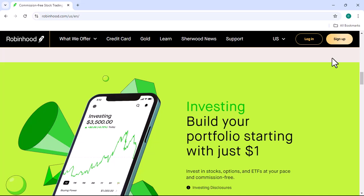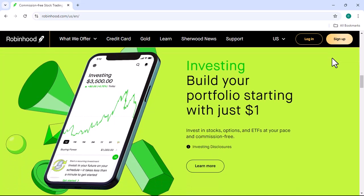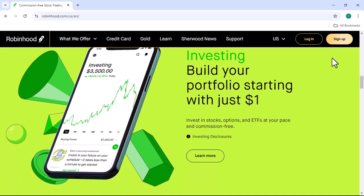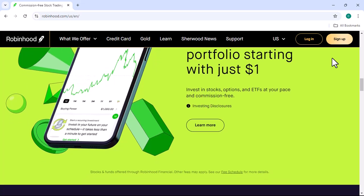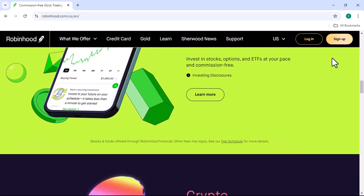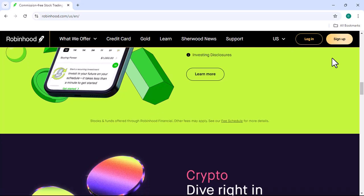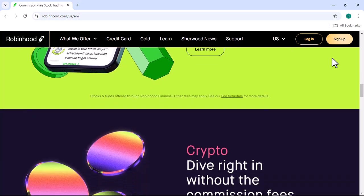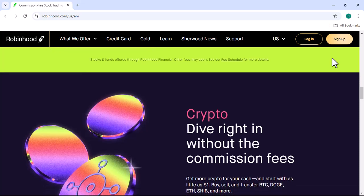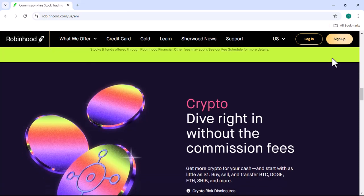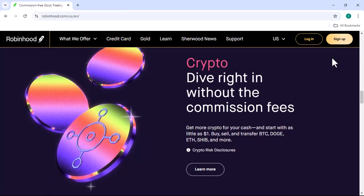Automating your Robinhood trading can be a rewarding experience, but it requires careful planning, technical skills, and a solid understanding of the market. By following the steps outlined in this video, you can create a powerful automated trading system that aligns with your investment goals. Thanks for watching and until next time, happy automating!